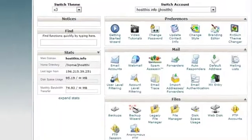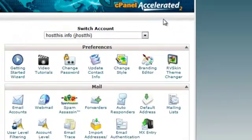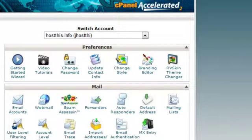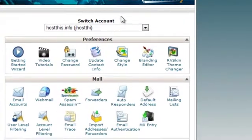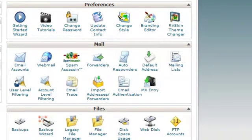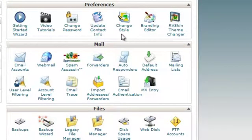Once you log in to cPanel — this is the back end — all you do is go to yourdomainname.com/cPanel, and then your hosting provider will give you a password and access information. You log in there and you've got all these wonderful little tools available to you.